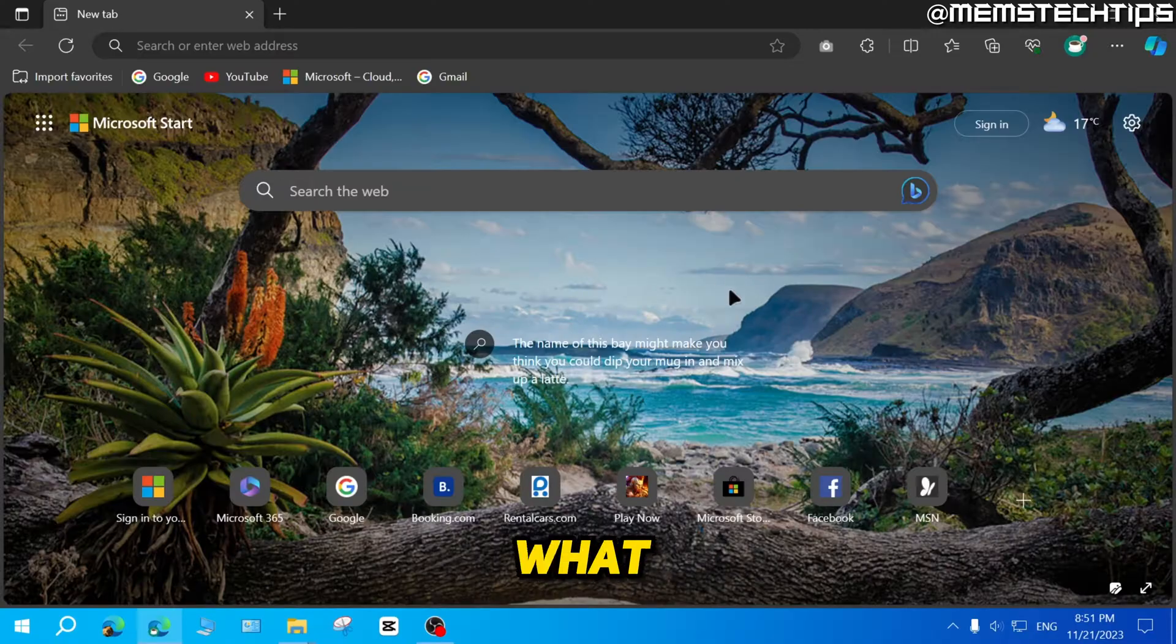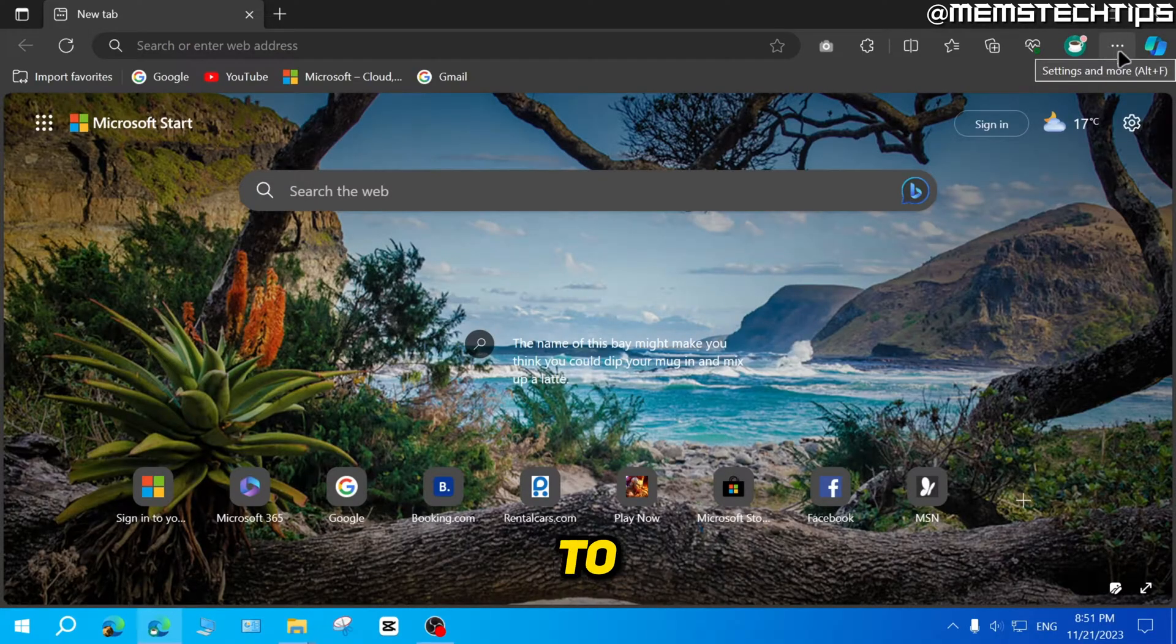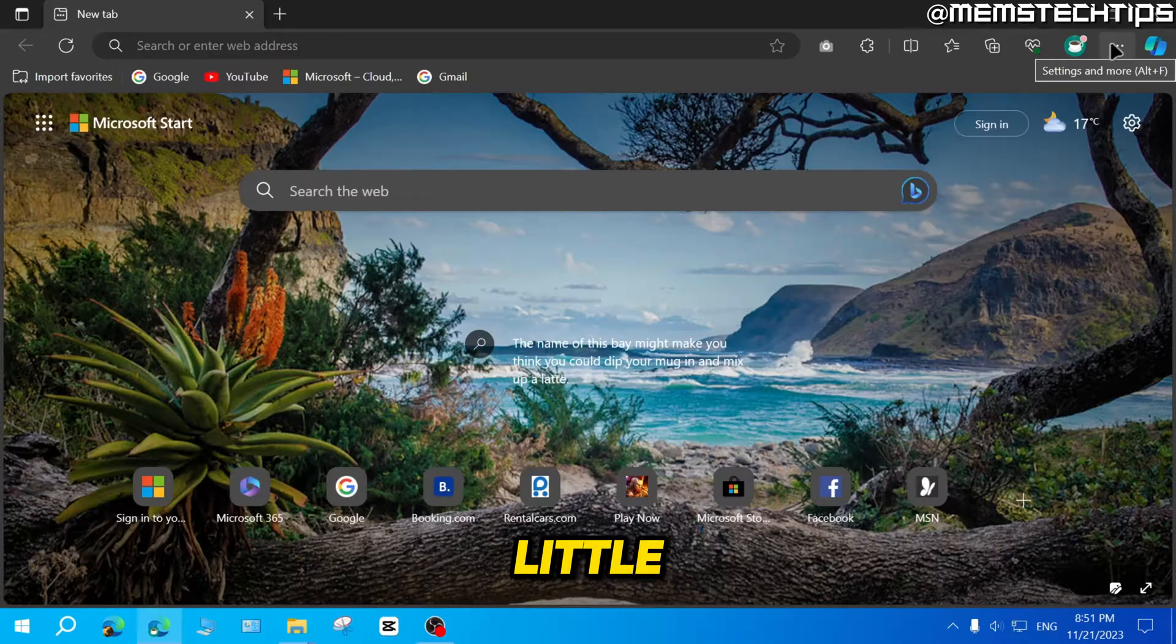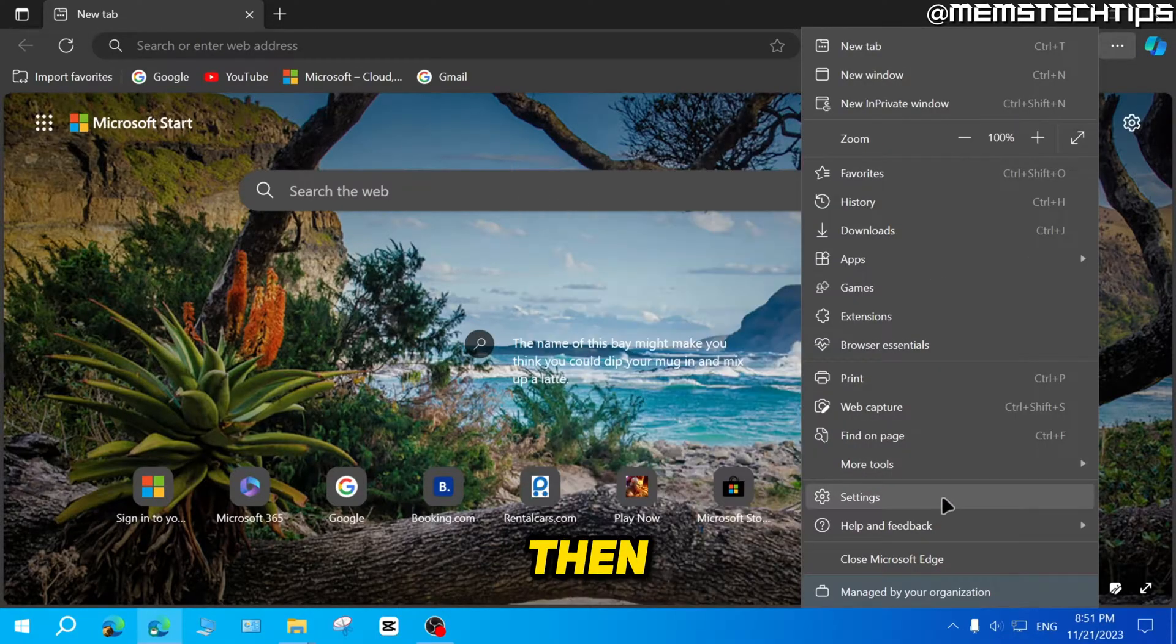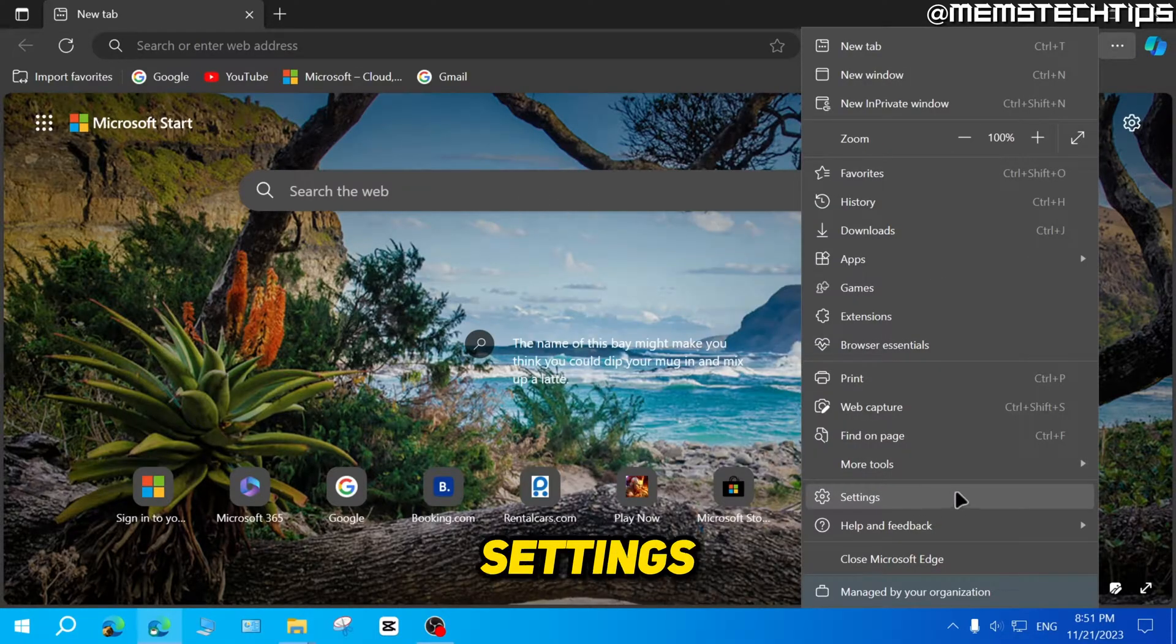First, what you need to do is open up Microsoft Edge, then go to these three little dots to access the settings, click on that, then go to settings.